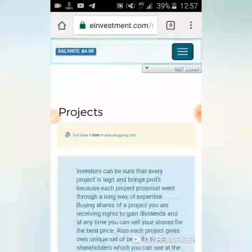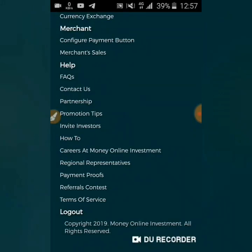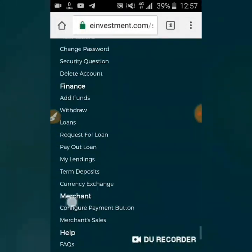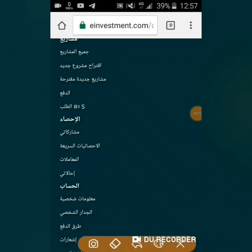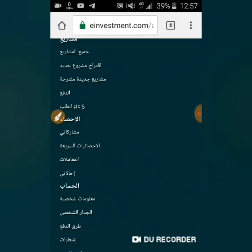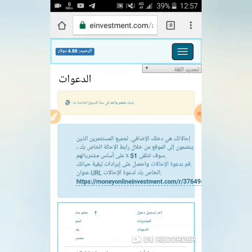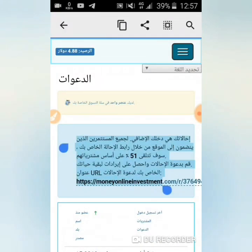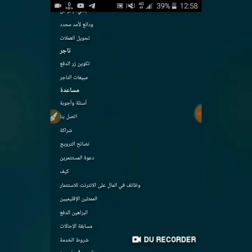هناك طريقة أخرى للربح من الموقع وهي الإحالة. نعم، كما ترى 'دعوة الأصدقاء'. سيعطيكم الرابط الخاص بكم، ويقول لكم أنكم ستربحون 51% عن كل شخص قام بالتسجيل عن طريقكم. الموقع سخي جداً، سواء من حيث قيمة الربح من الاستثمار أو من حيث قيمة دعوة الأصدقاء.